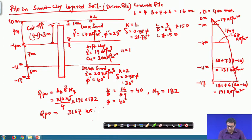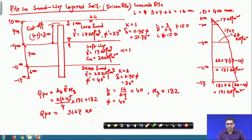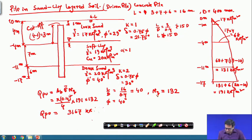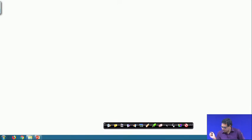The k value is taken from the chart as 1, and delta is 0.75 phi because it is a concrete pile. When phi value is equal to 1, I will not consider the critical depth concept because in this case it is doubtful whether arching will really happen or not. Now I will consider the friction parts.